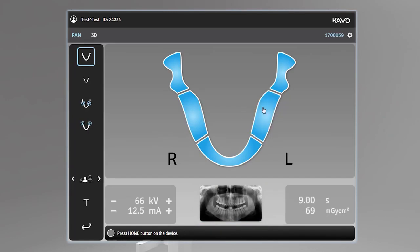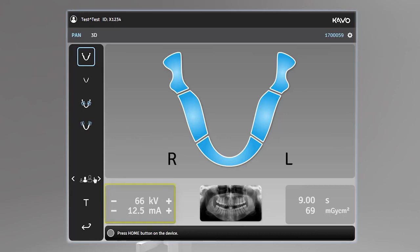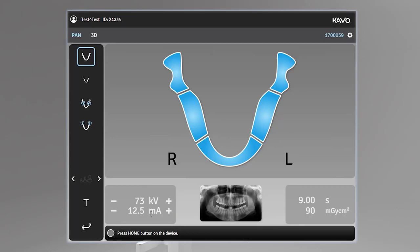The patient size indicates the currently selected patient size. Press the patient size selection icon to open a list of patient sizes: small, medium, and large. Select the patient size icon to activate it. Selecting a patient size adjusts the KV and MA to preset levels. Manually adjusting KV and MA according to the patient size and skull anatomy is also an option, accomplished by selecting the minus and plus icons.